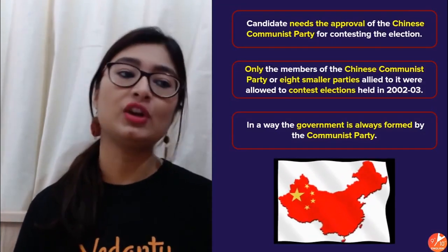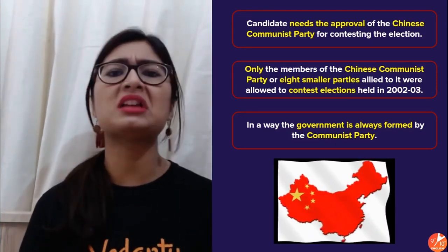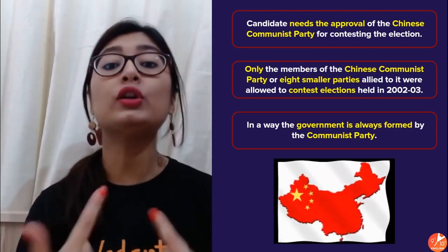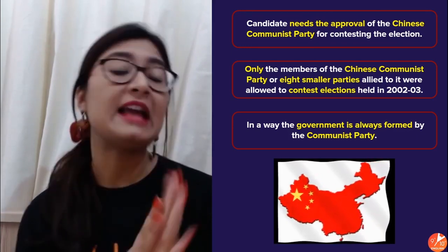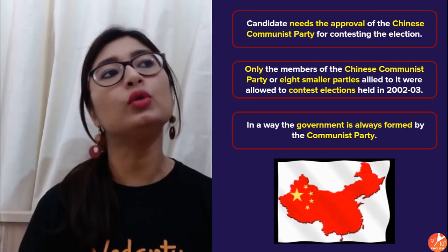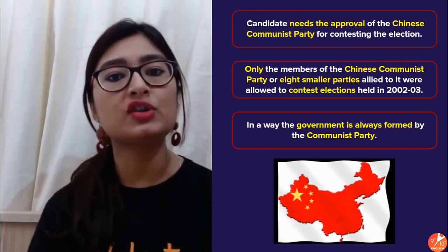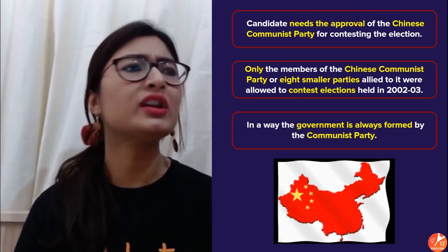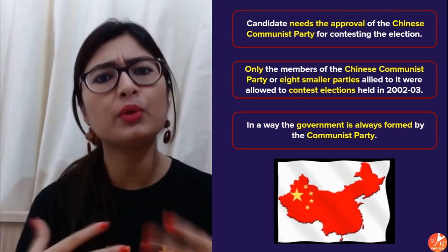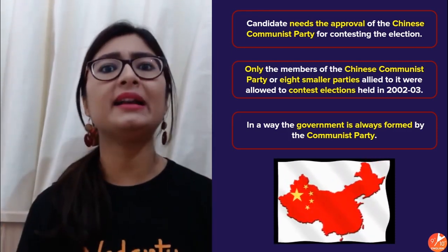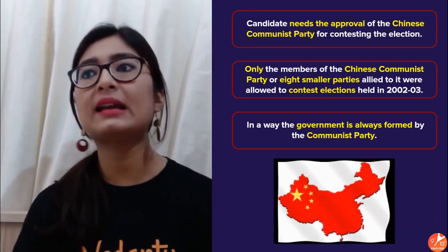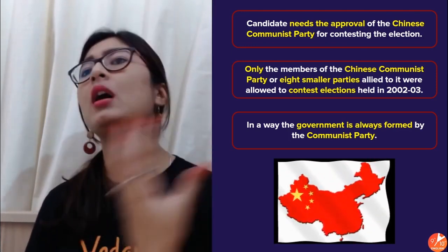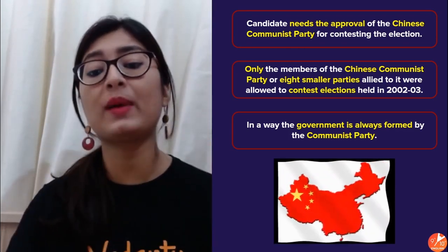It's like going to a restaurant where they say 'order whatever you want,' but when you ask for pasta, they say 'we only approve of these five dishes, choose from these.' They are pretending to give you a choice, but your options are being restricted. That choice should be given to citizens — to choose whoever they want as their representative. But that choice was snatched away by the Communist Party in China.